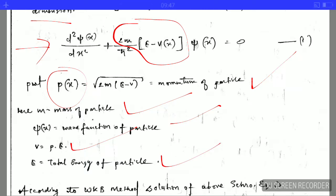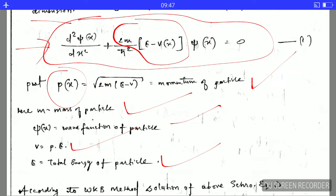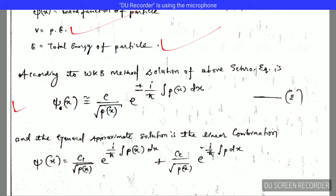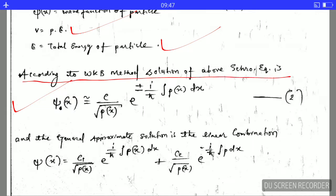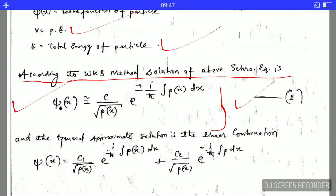According to the WKB method, we want to solve this equation, and the solution is given here. This is the solution of the one-dimensional Schrödinger wave equation according to the WKB method. It is very important for you to remember this solution because it is frequently used in numerical problems.